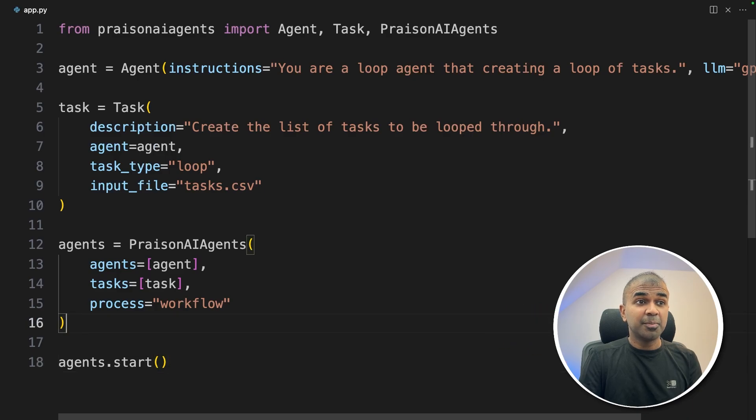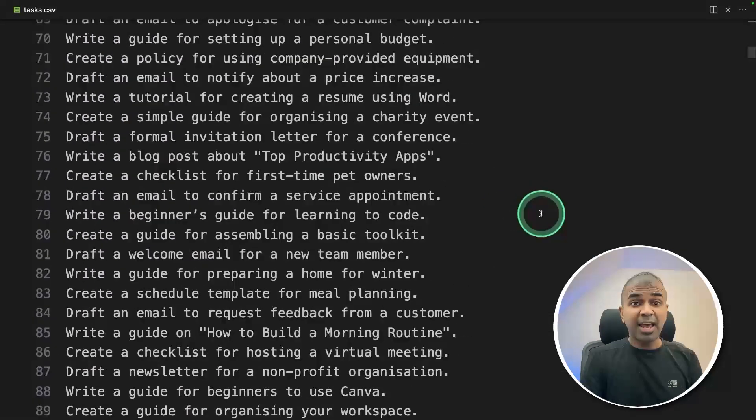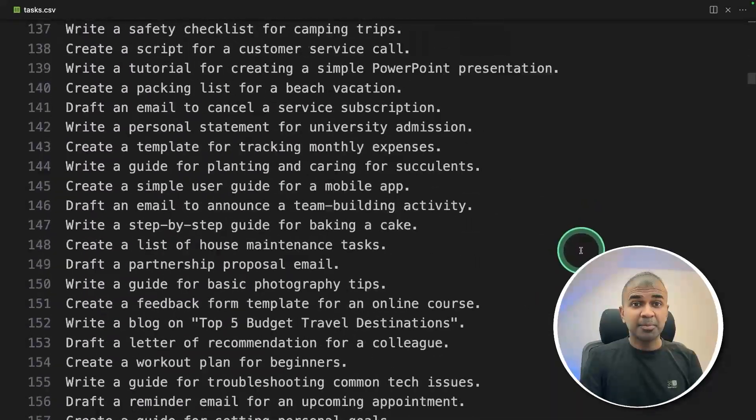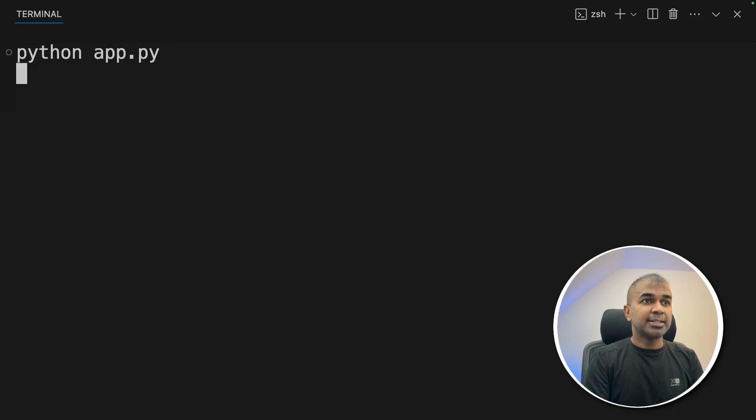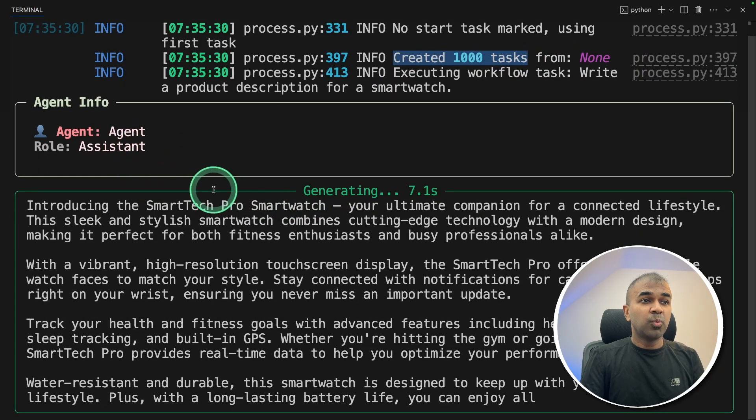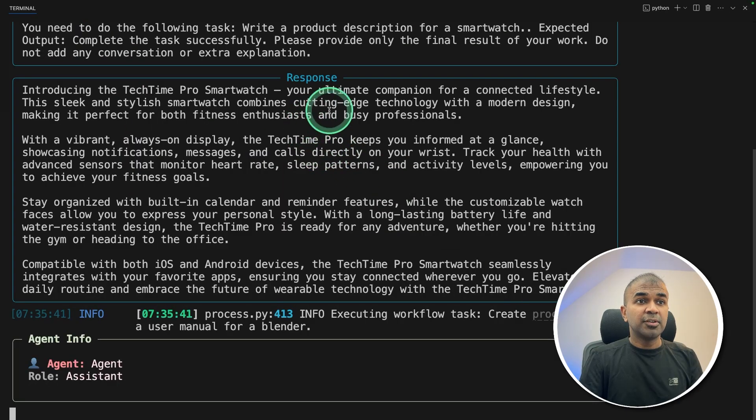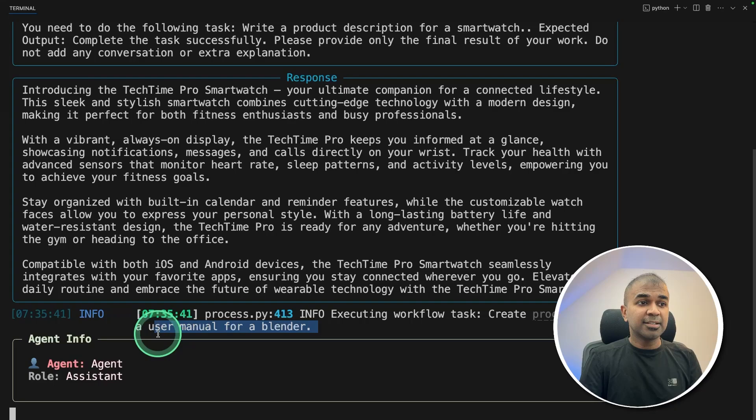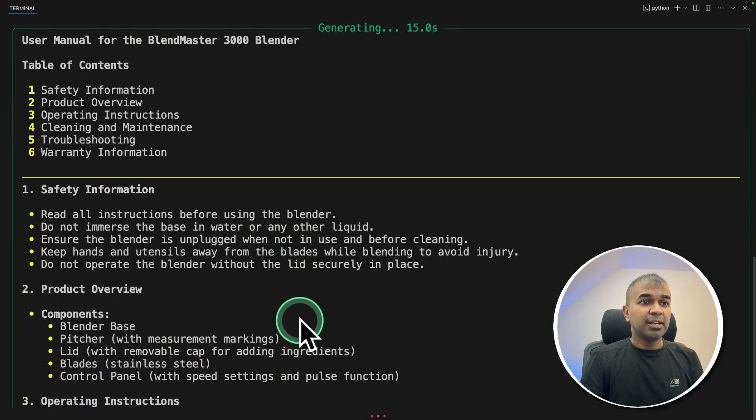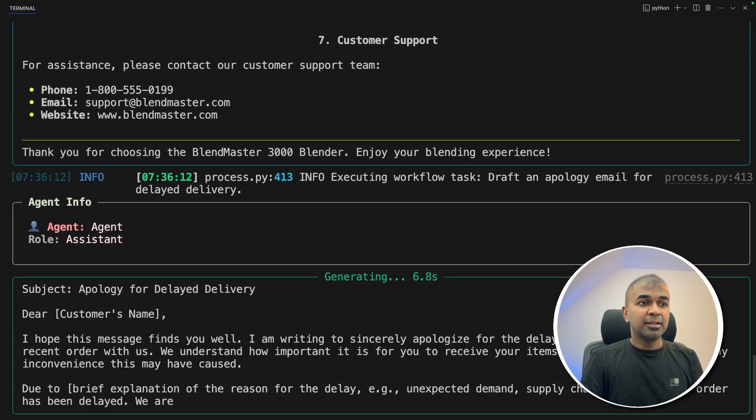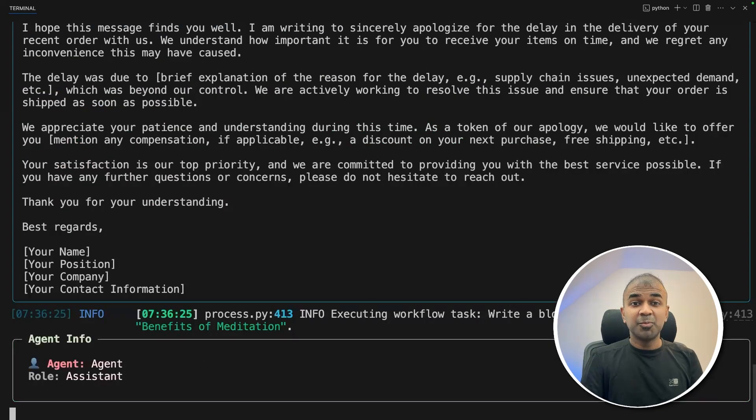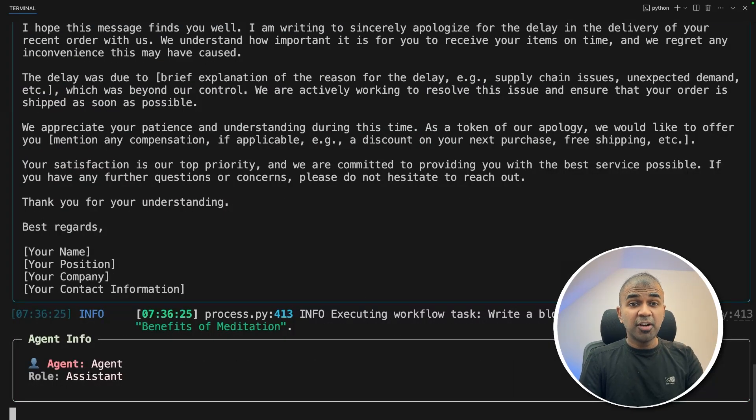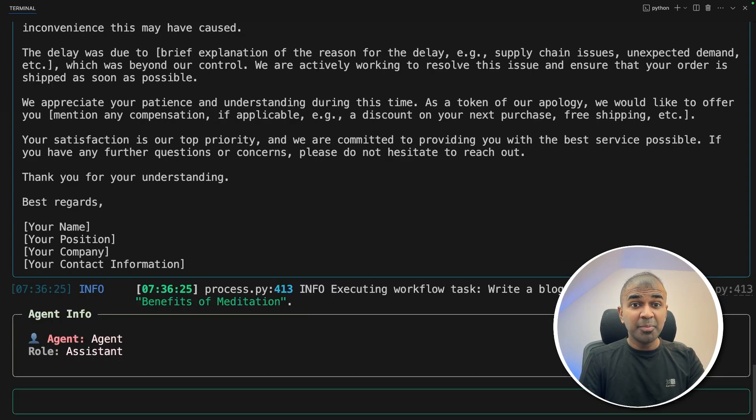Now I'm going to run this code. In your terminal, python app.py and then click enter. Create a thousand tasks and that one agent is now performing one by one. The first task is completed, now going to the next task. It's now writing the next task, now going to the third task. This is really nice. I'm really excited about this and I'm very sure that this is going to automate many of your repetitive tasks. Do let me know in the comments below what you think about this.